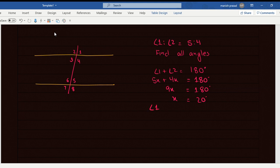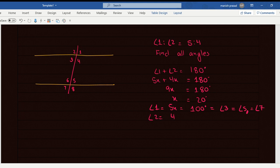This means that angle 1 equals 5x equals 100 degrees, and angle 1 equals angle 3 equals angle 5 equals angle 7. All of them are equal. Angle 2 equals 4x, that would become 80 degrees. And angle 2 equals angle 4 equals angle 6 equals angle 8.